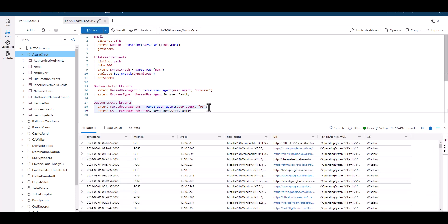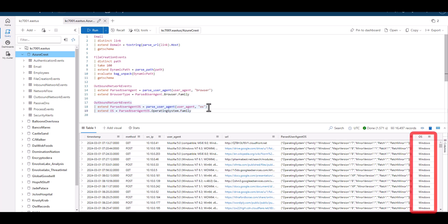Lastly, if we wanted to parse out the device information, we could change OS to device, but this may not be available in all user agent types depending on the data set you're working with.